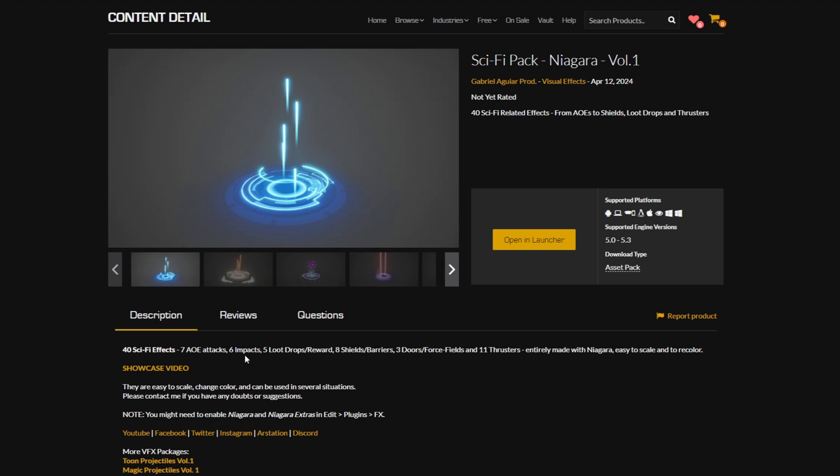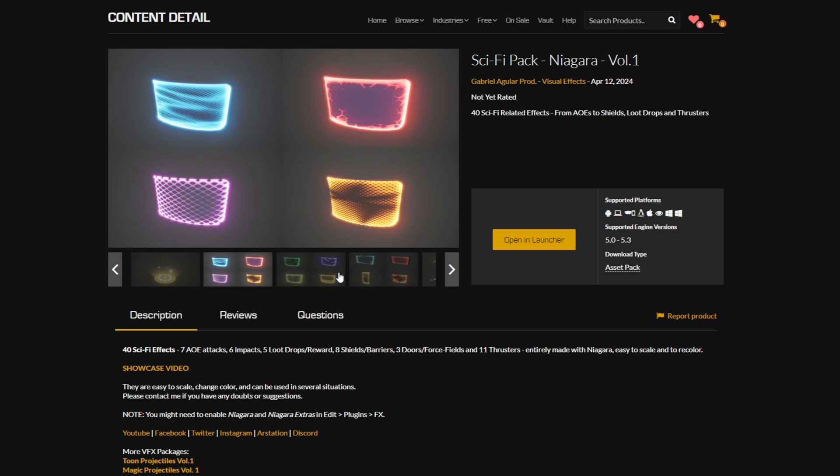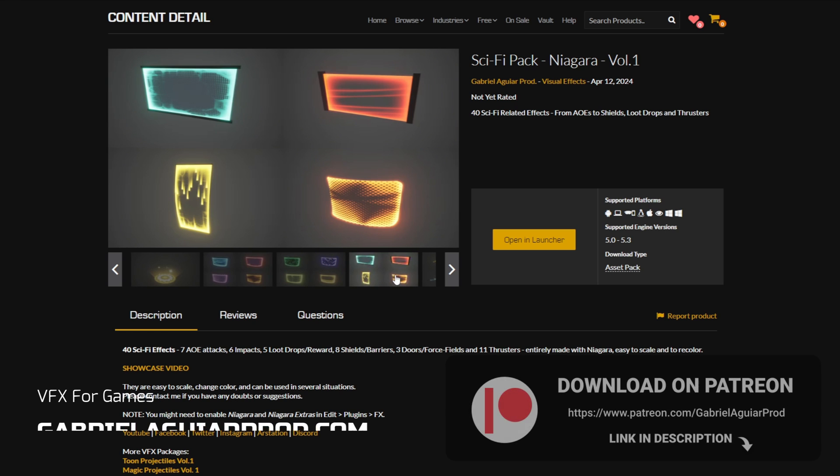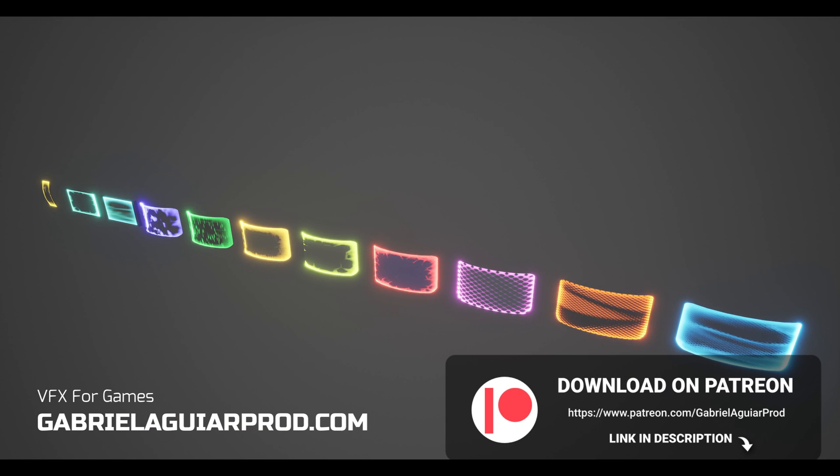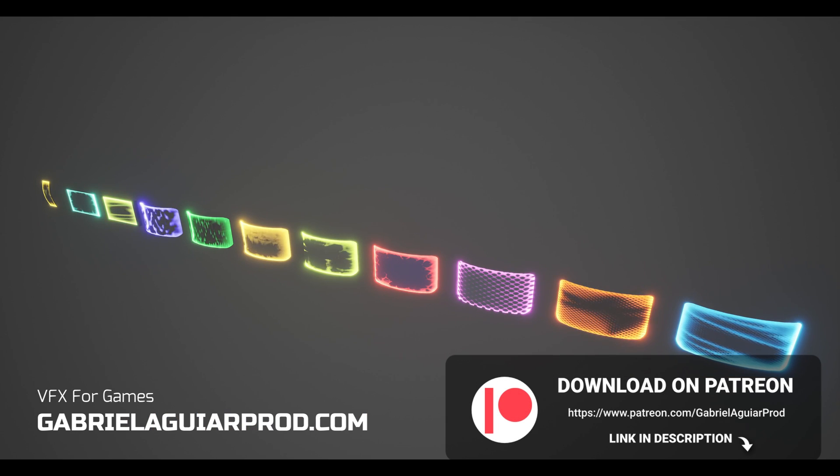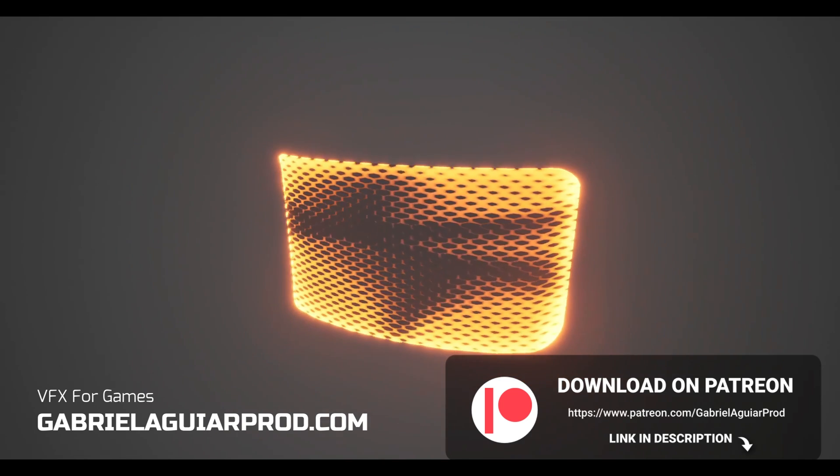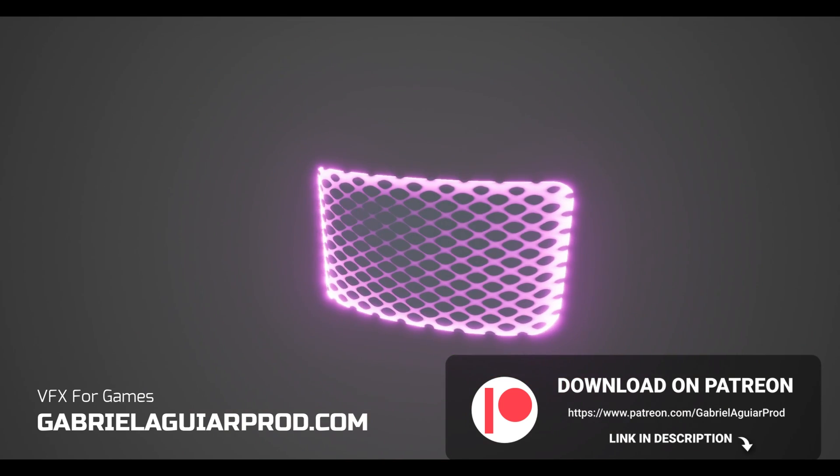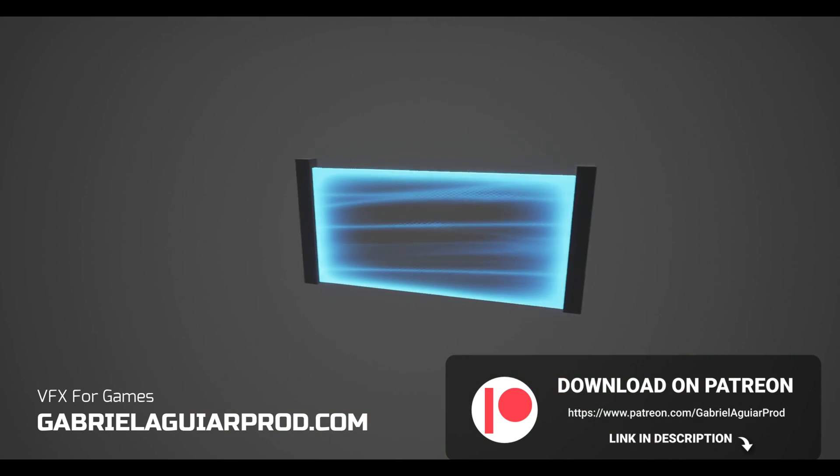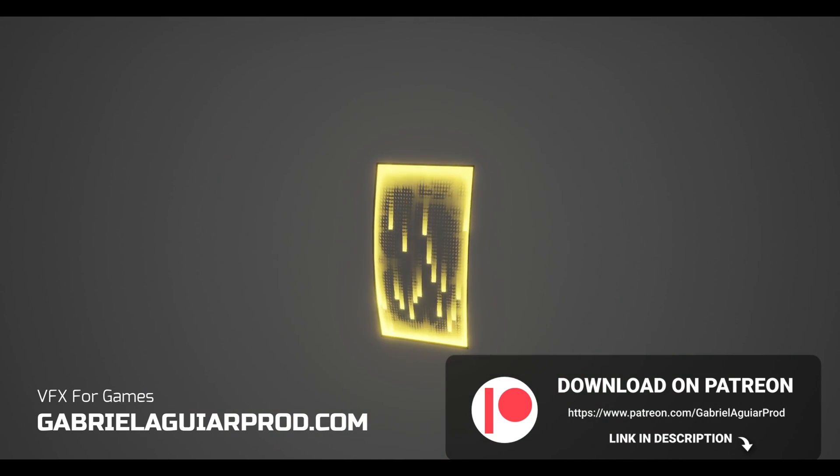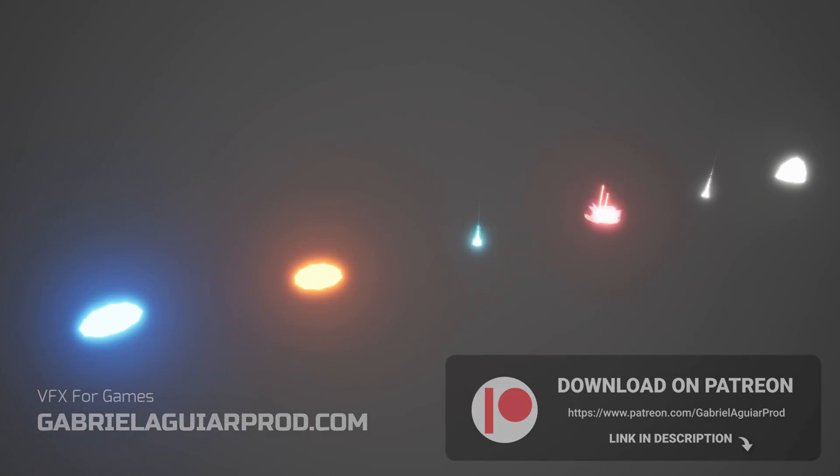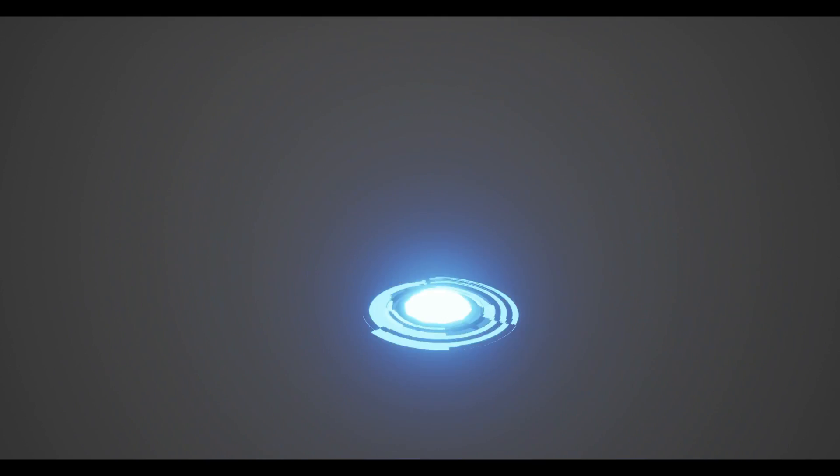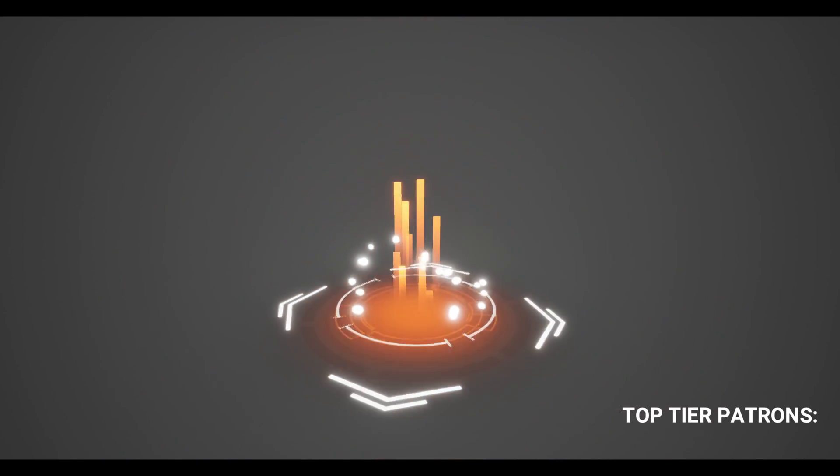Once again, this is all part of the sci-fi pack that I made available on the marketplace and on my Patreon page. It's a great sci-fi collection, links below. By supporting me on the Patreon page, you get access to plenty more assets that you can use in your games. I wanna say thank you to each Patron that supported me last night. And as usual, a quick shoutout to the top tier patrons.